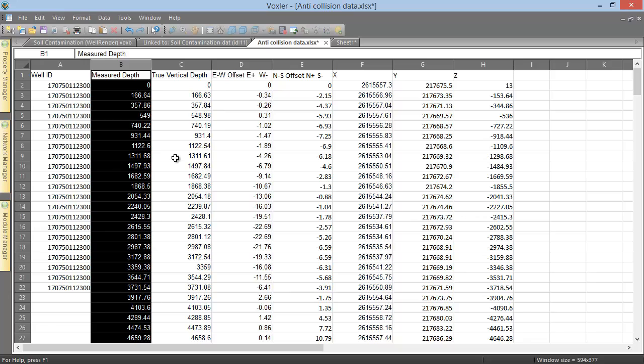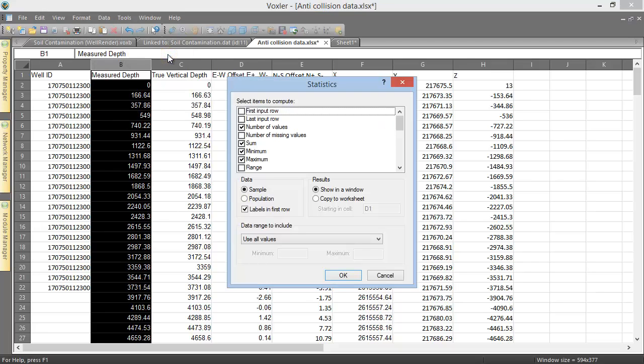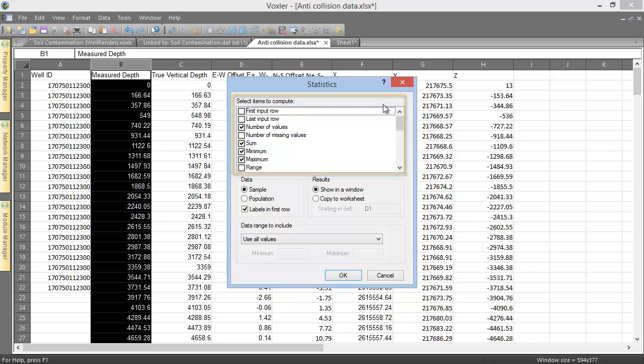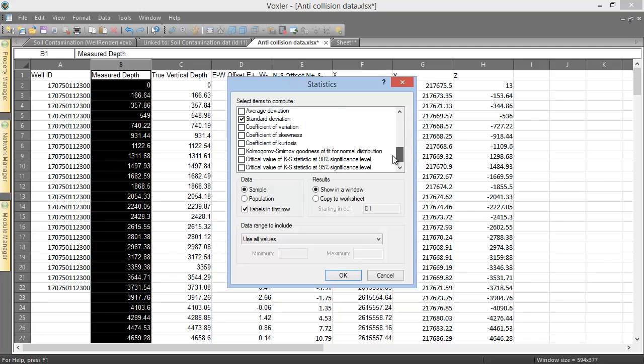Click Data, Statistics, to calculate statistics about your data selection. In the Select Items to Compute section, we can select which statistics to calculate. By default, number of values, sum, minimum, maximum, mean, and standard deviation are chosen.